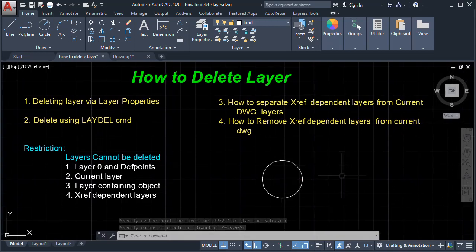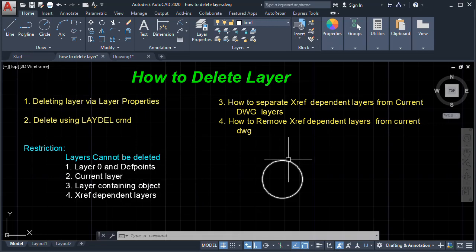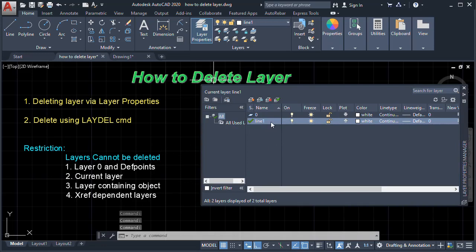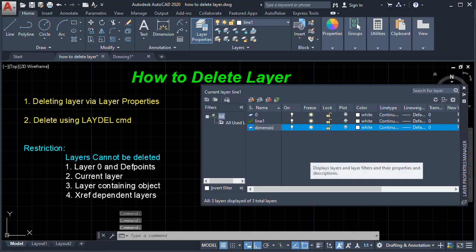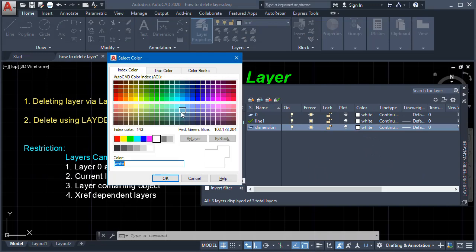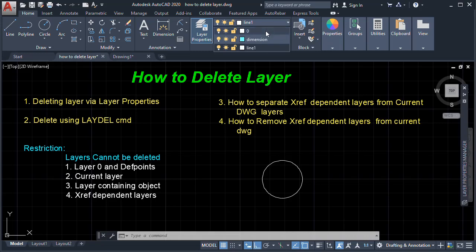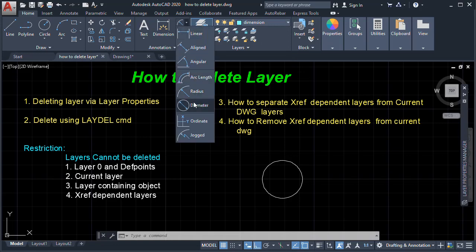We are also going to create a dimension. As we know, the Defpoints layer is related to dimensions — when we create a dimension, a Defpoints layer is automatically generated. So we'll make a Dimension layer current and get the diameter of the circle.